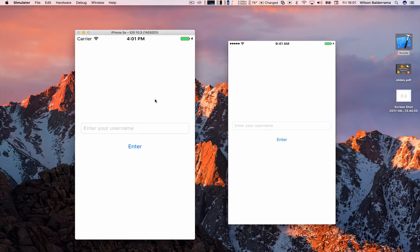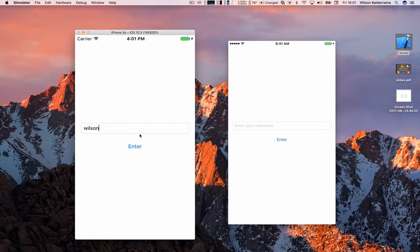I'm gonna start creating a user. This is the first screen that will appear. So here I'm gonna create a user with my username Wilson. I enter.